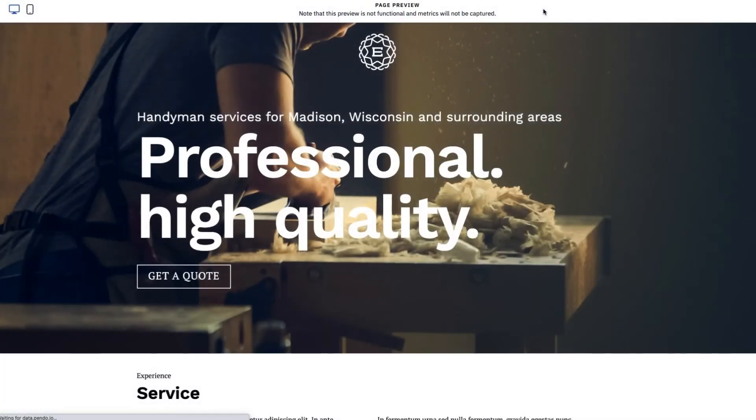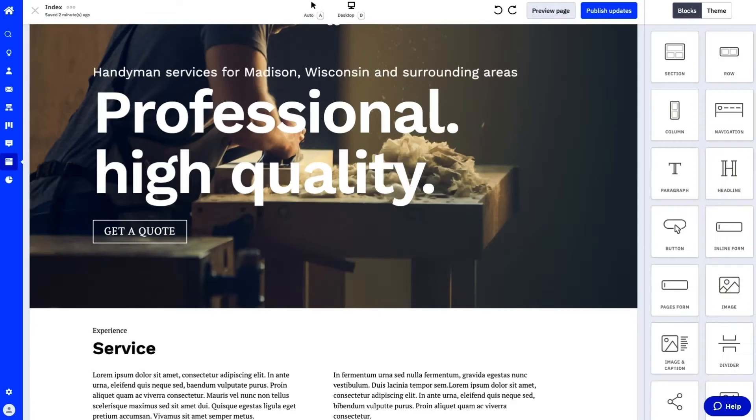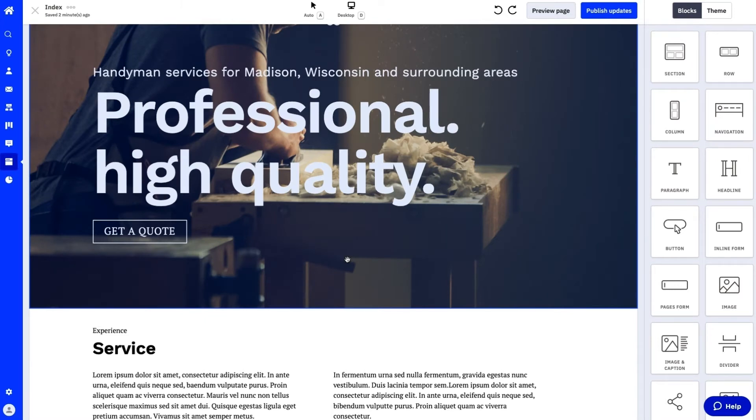We can also switch seamlessly between the preview window and the page editor to finalize edits before publishing them to our page.